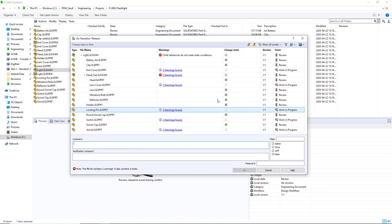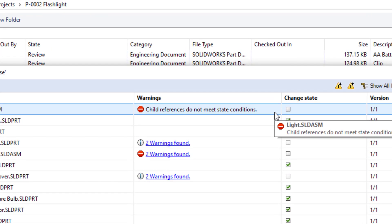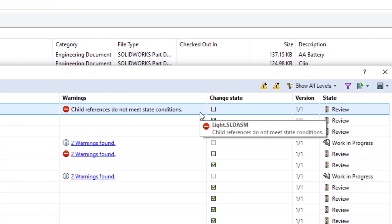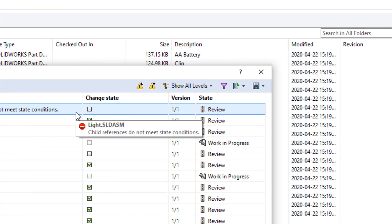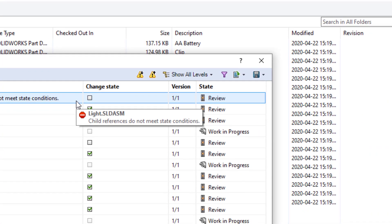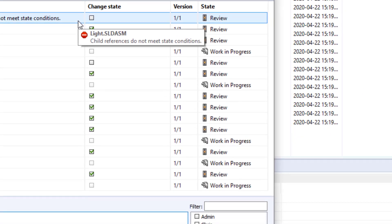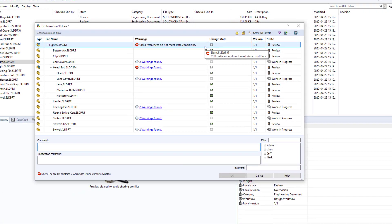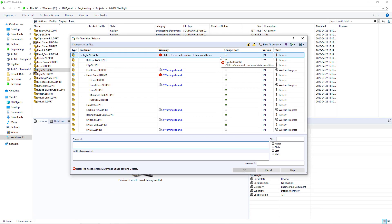SolidWorks PDM 2020 introduced a much-desired functionality called Child Reference State conditions which prevents items from being released or approved if the child references aren't also approved or being approved as well.